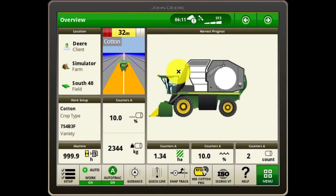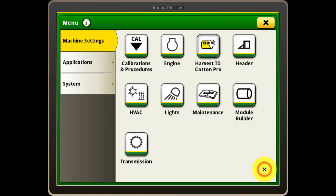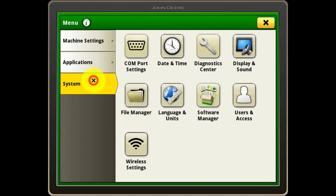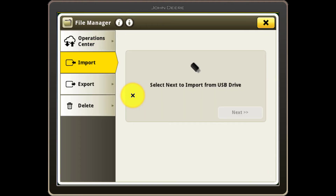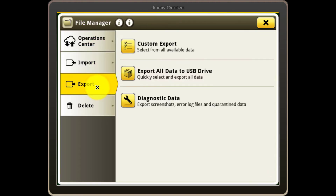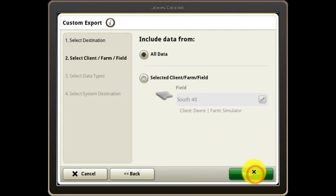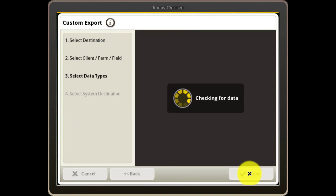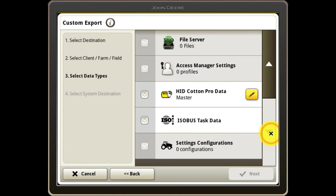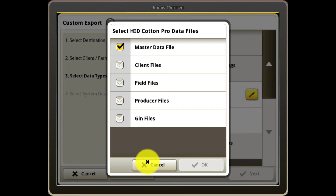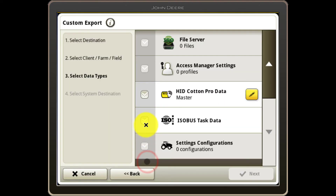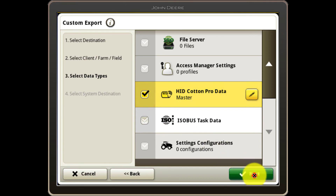If you need to manually export HID Cotton Pro data from the display, you can do so by inserting a USB drive and then navigating to Menu, System, File Manager, Export, Custom Export. Select Next and choose All Data. Select Next again and scroll down to select HID Cotton Pro data. Finally, select Next to complete the transfer to the USB.